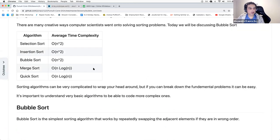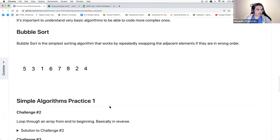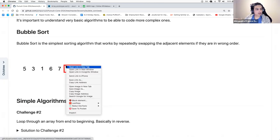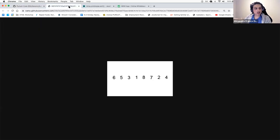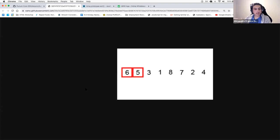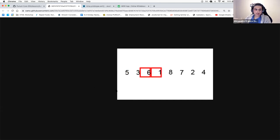We know what sort is about. So let's implement bubble sort. Bubble sort works by comparing the first two numbers, and if they're in the wrong order, it swaps them.